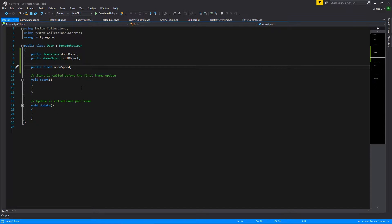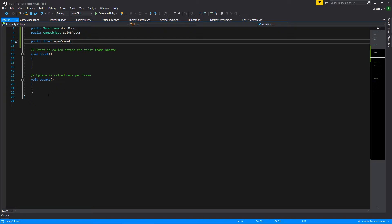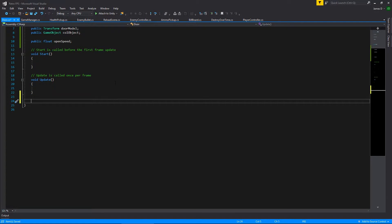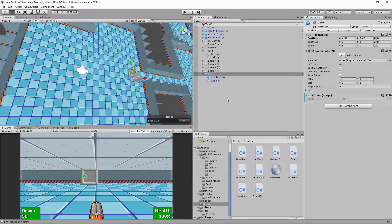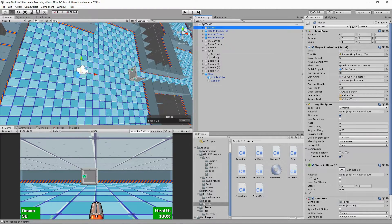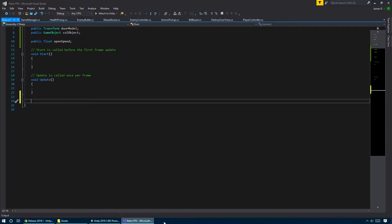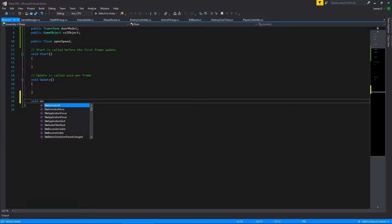Next we need to determine when the player should open the door. We'll set it so that when the player approaches the door we tell it to open. We can check if the player enters the trigger area using OnTriggerEnter2D. We want to check if the object with the tag 'Player' has entered this area — because we don't want this to open if enemies walk in. If that's true, we'll make the door slide down.